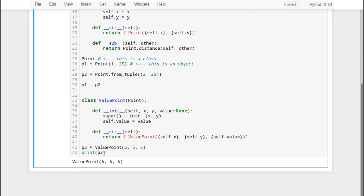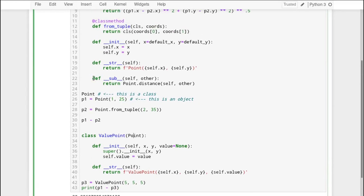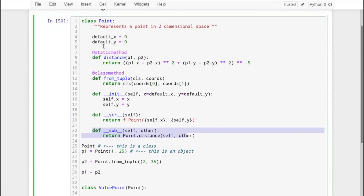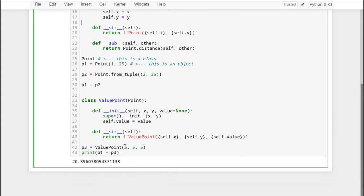And as you'll see, I can still subtract these points because even though I haven't overridden the __sub__ method, ValuePoint inherits from Point — it still has this subtraction behavior and still has the static distance method. So all the things I didn't override are still here in this class. That makes inheritance a very powerful tool for creating lots of classes that are variations on a theme.